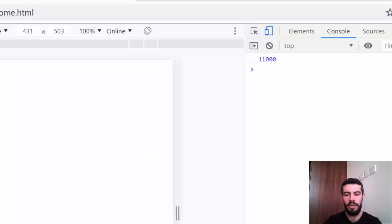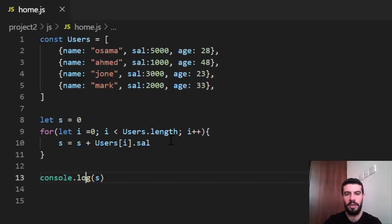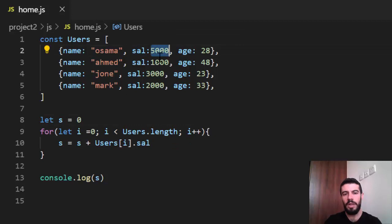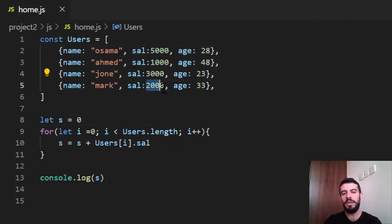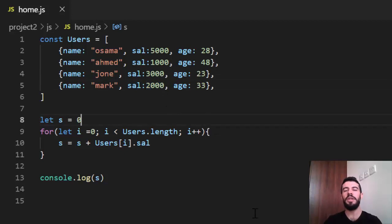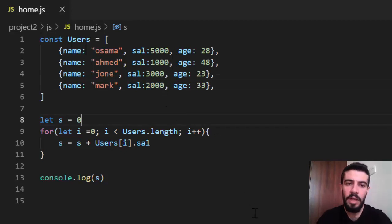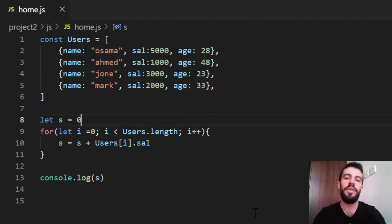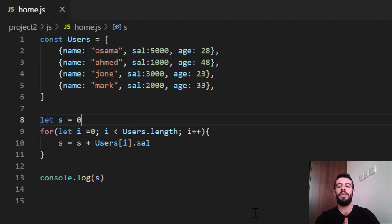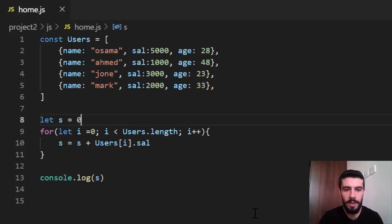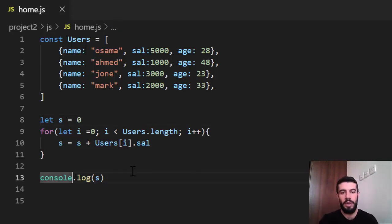If we add this number, 5,000 plus 1,000 plus 3,000 plus 2,000, it gives us or returns 11,000. Right? This is the normal way. But how can we do it by using reduce? It's just an easy way to use it.